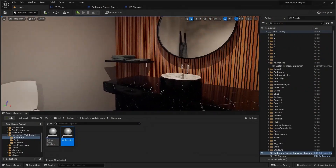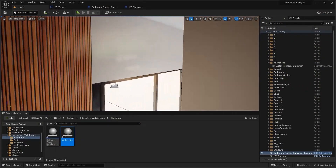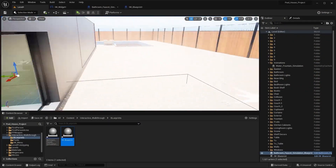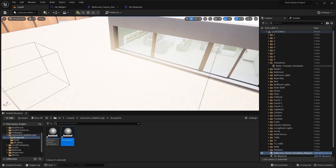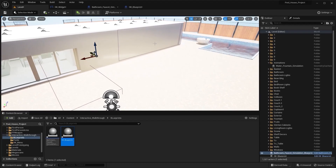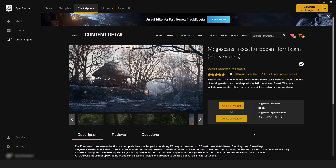That's it for this lecture. In the next lecture, we're going to start working on our foliage section. So for the next lecture, make sure you download the tree pack. I'll see you guys in the next one.